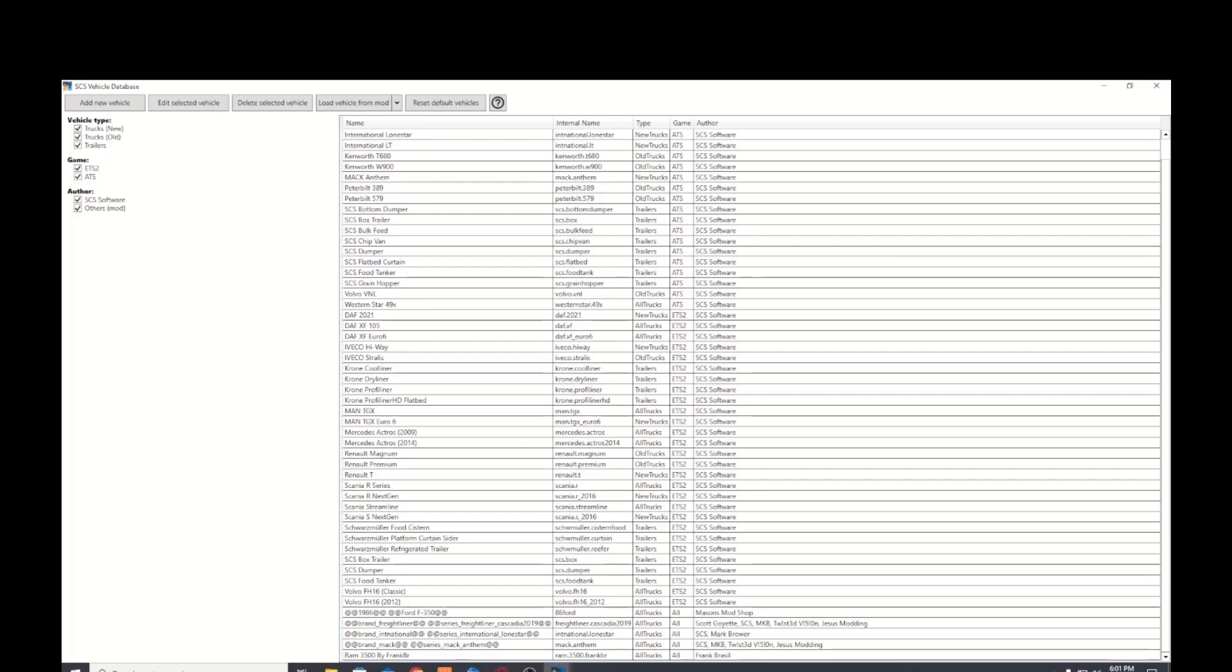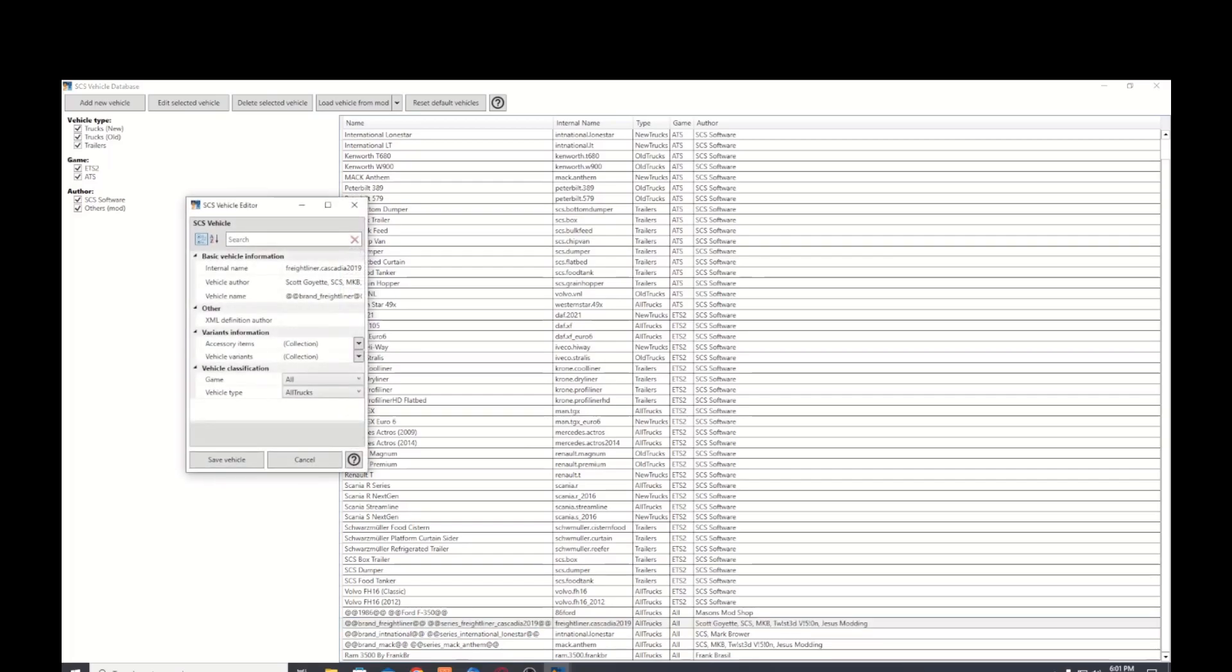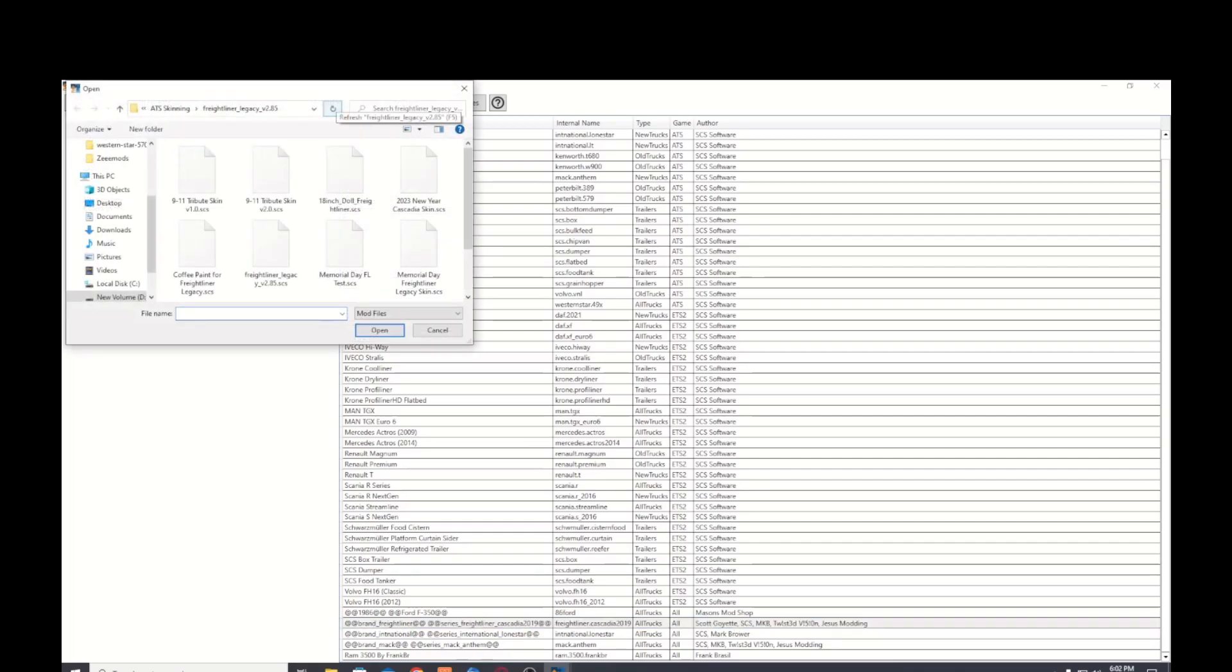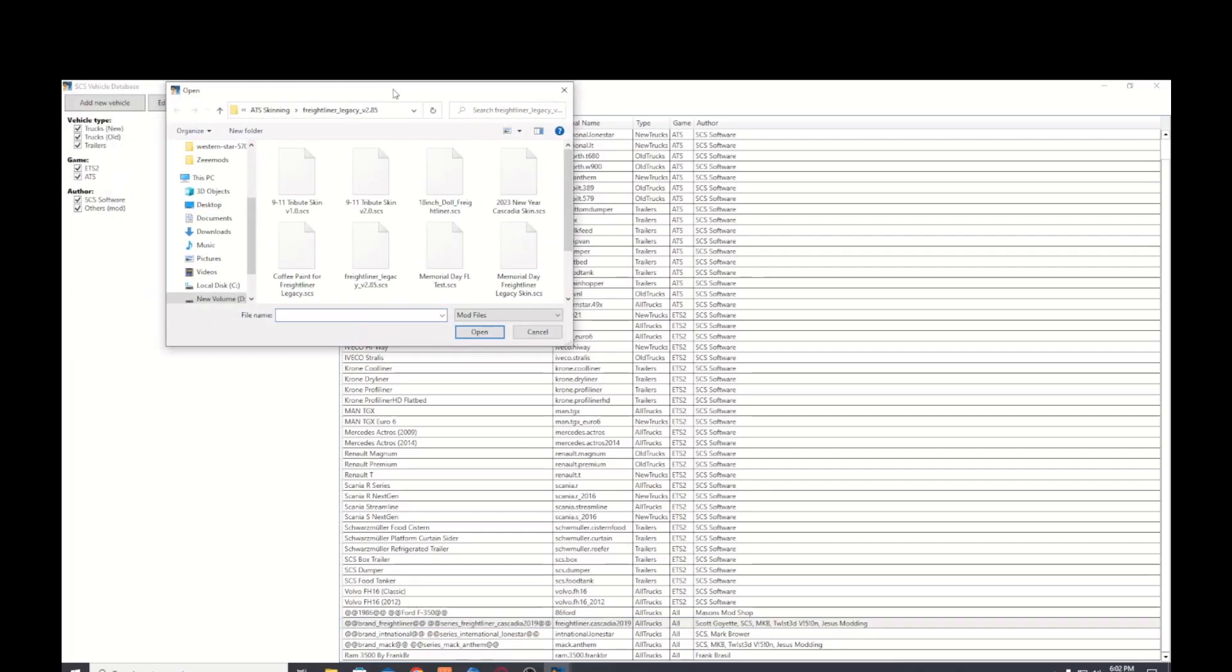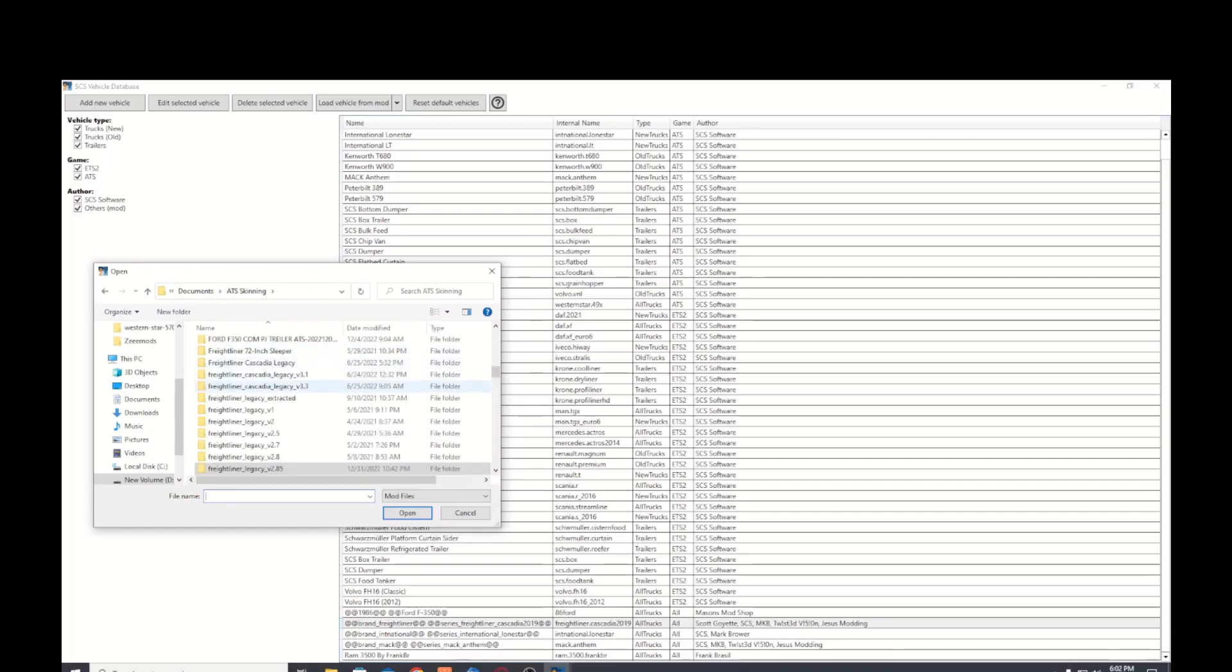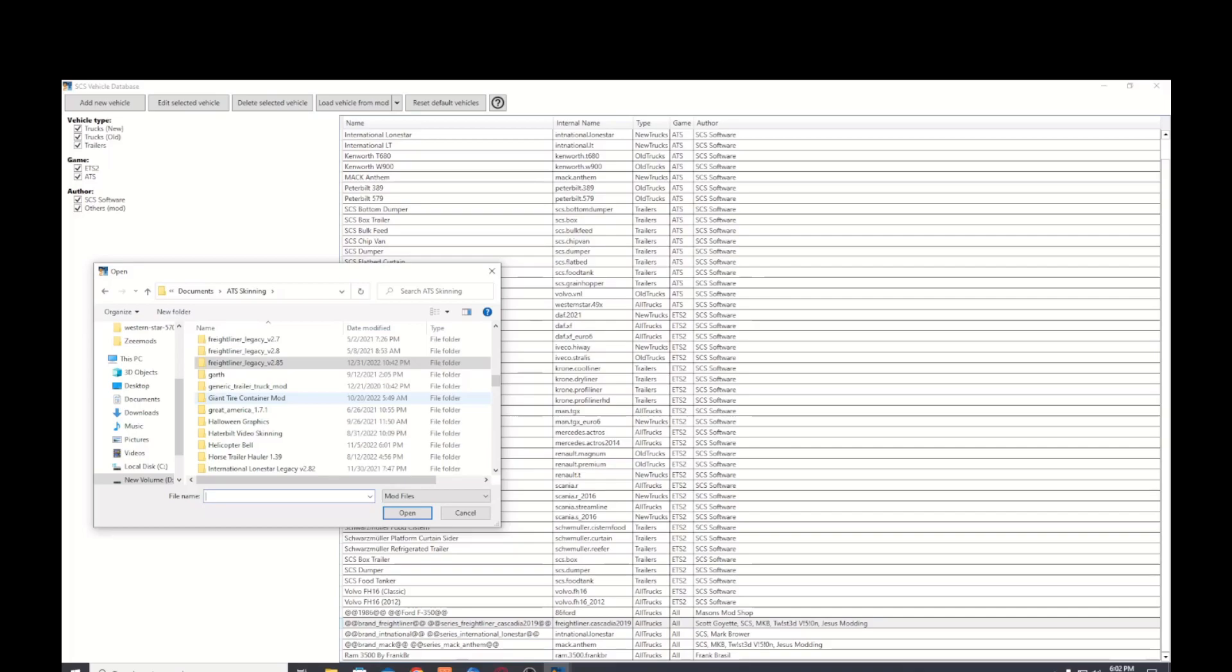Now you can see according to what I've got here there's a lot of ETS and ATS trucks in there and they keep this pretty much up to date. Now here's one of my modded trucks. If you want to know how to get a modded truck in there just go up to the top and you select load vehicle from mod and then that will open up your file search tool.